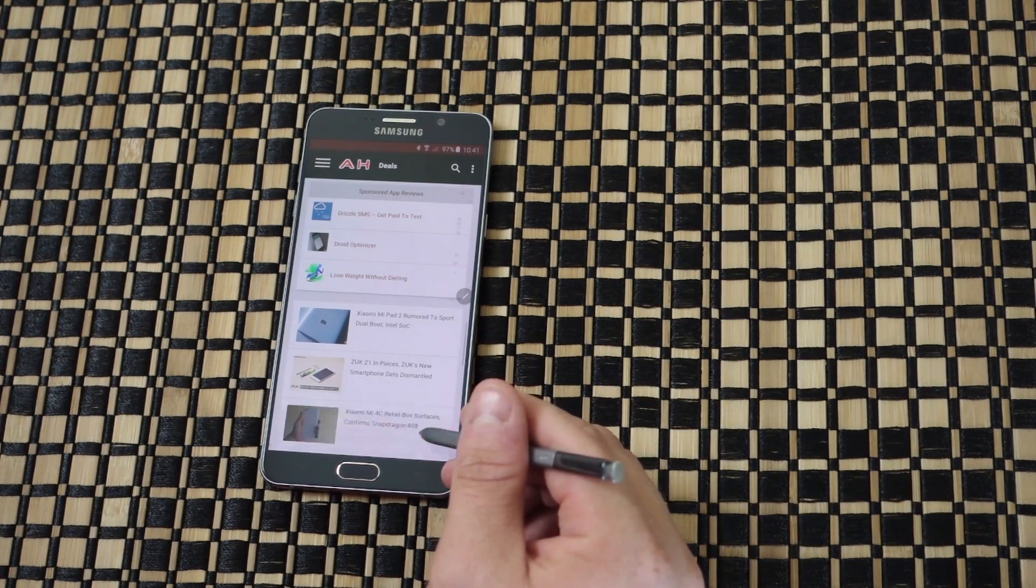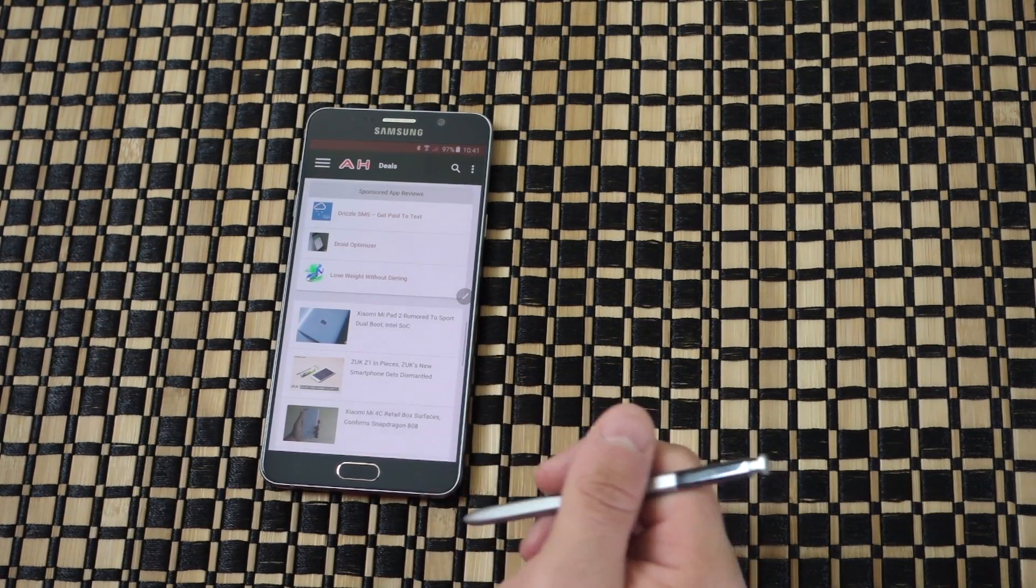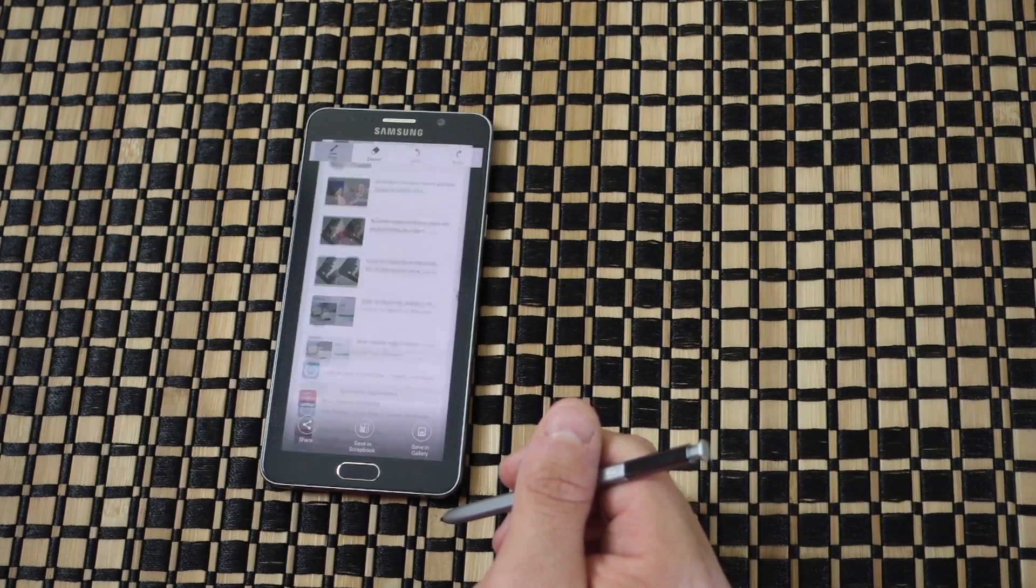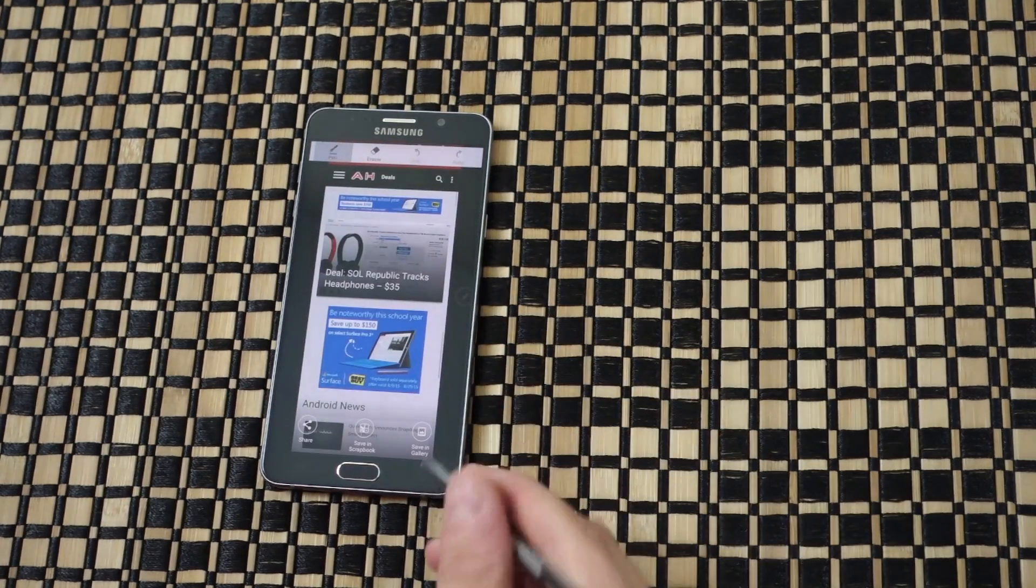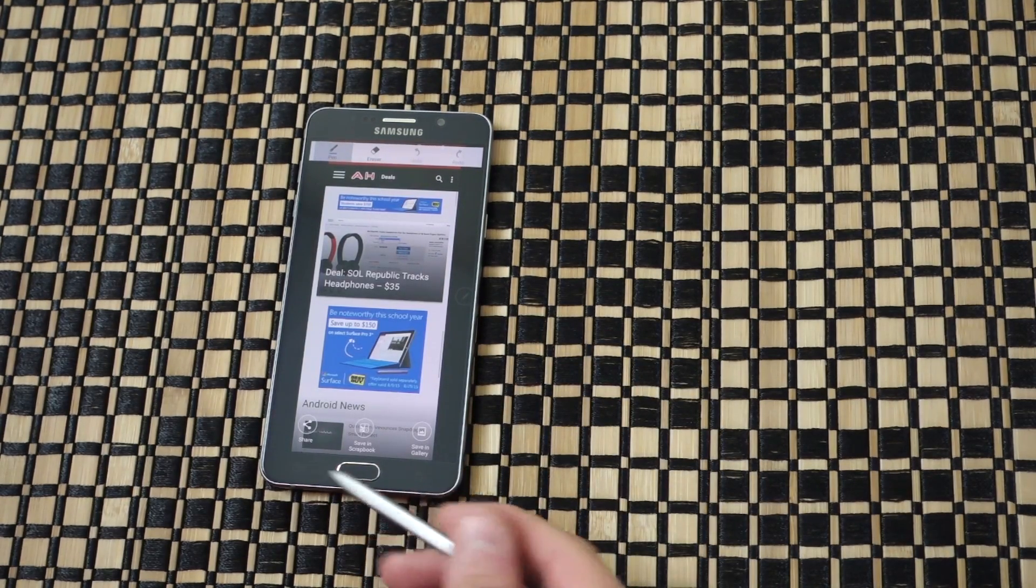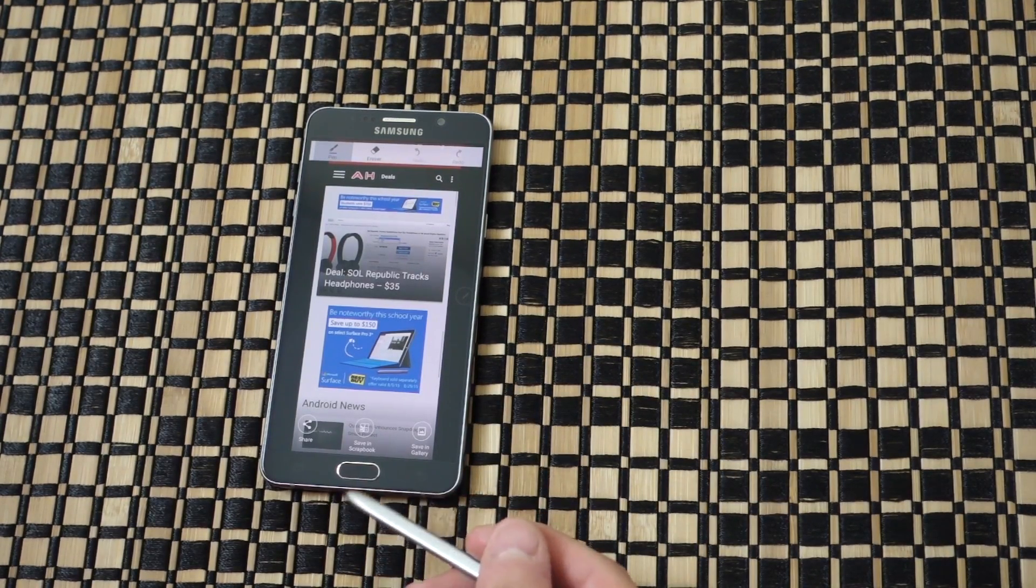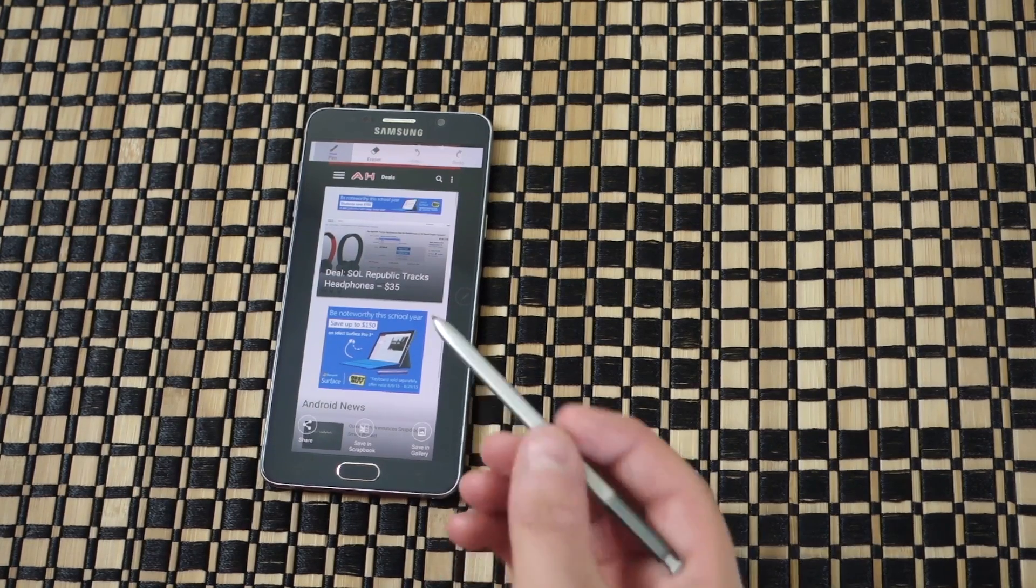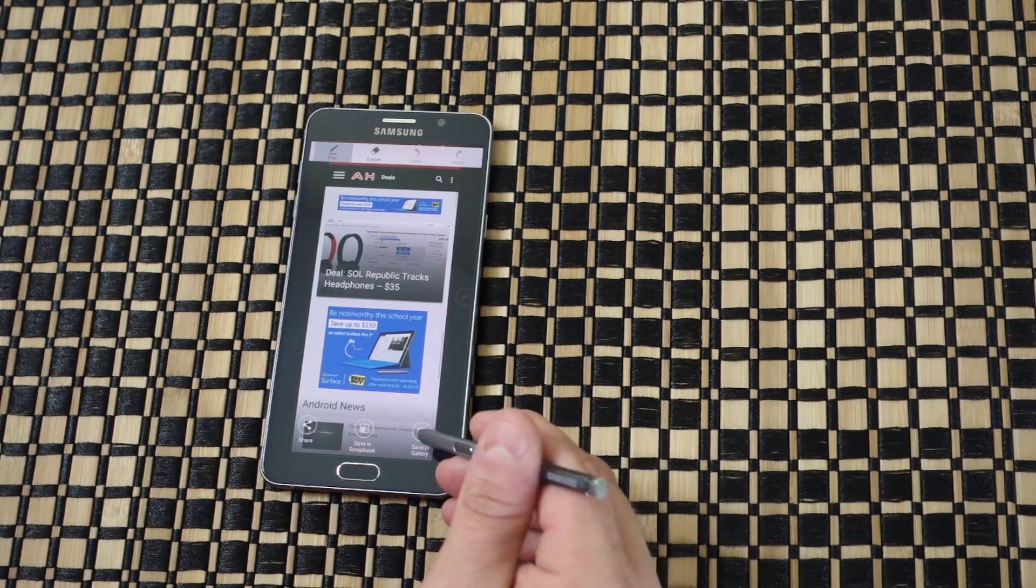Then we'll hit done. Now it's going to save it. From here you can choose to share it, save to your scrapbook, or save to the gallery. We're just going to save it to the gallery.